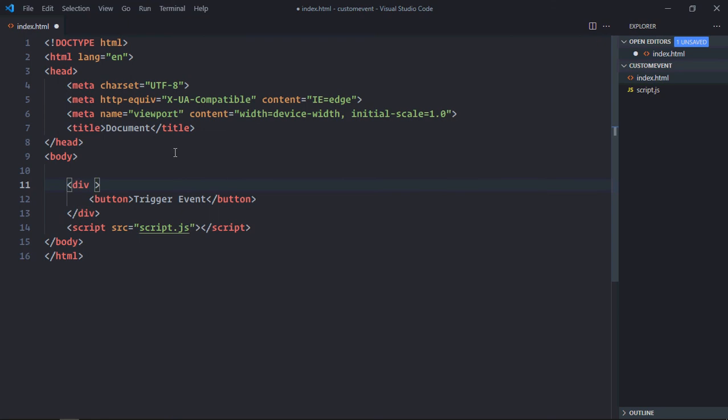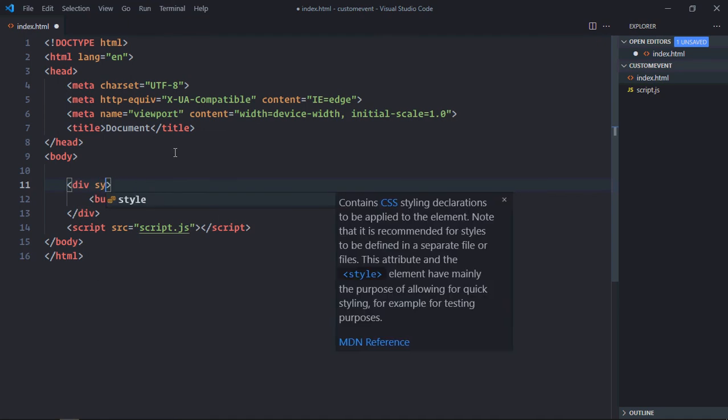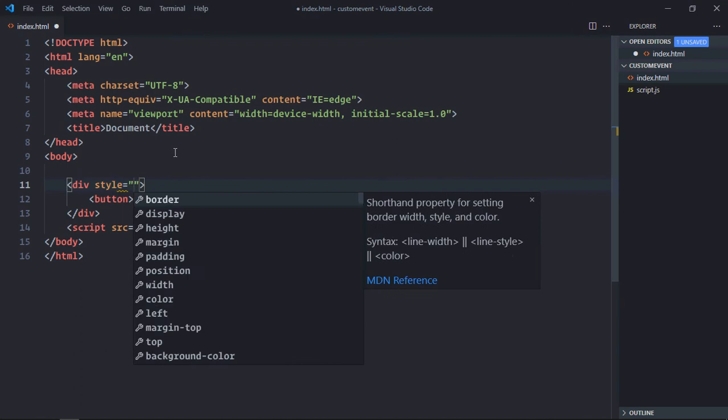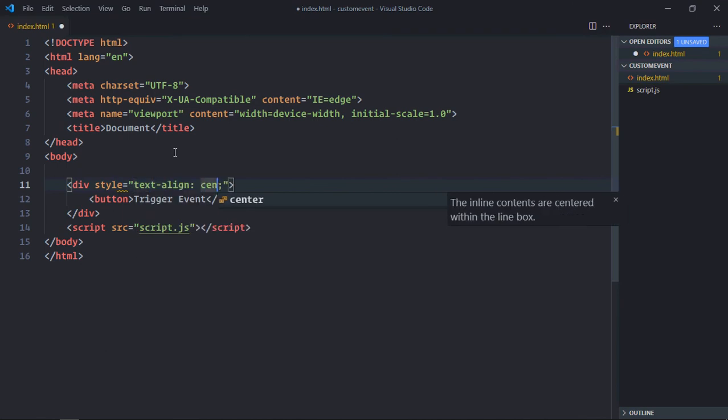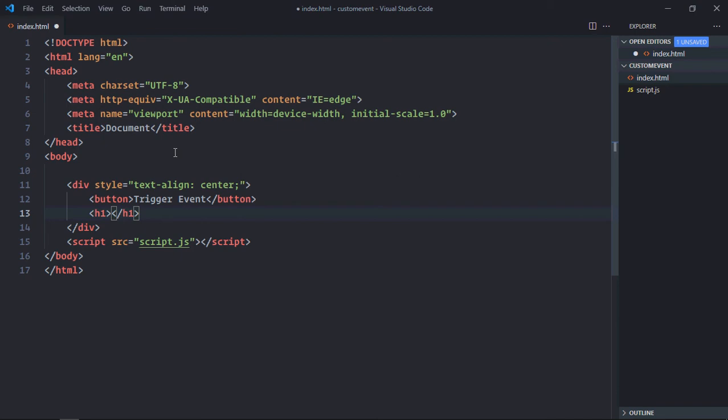Let's center align this using a style attribute, text-align center. And let's have one h1 element here to display the result.